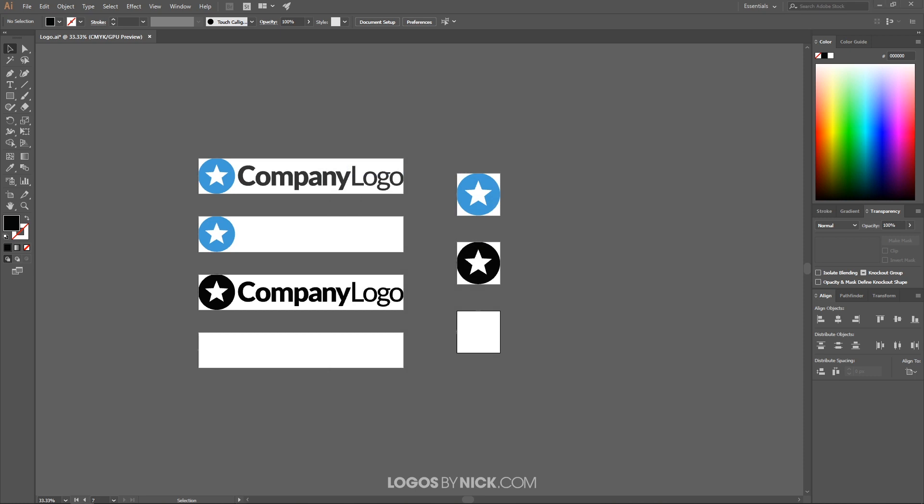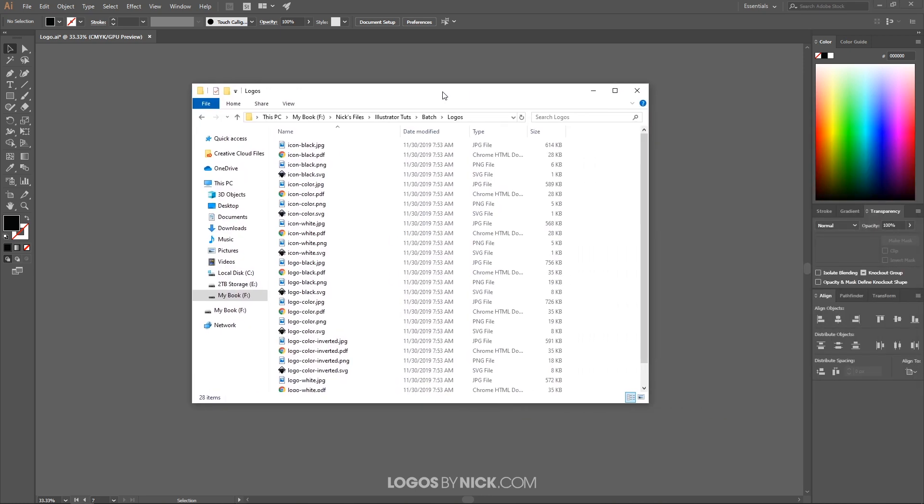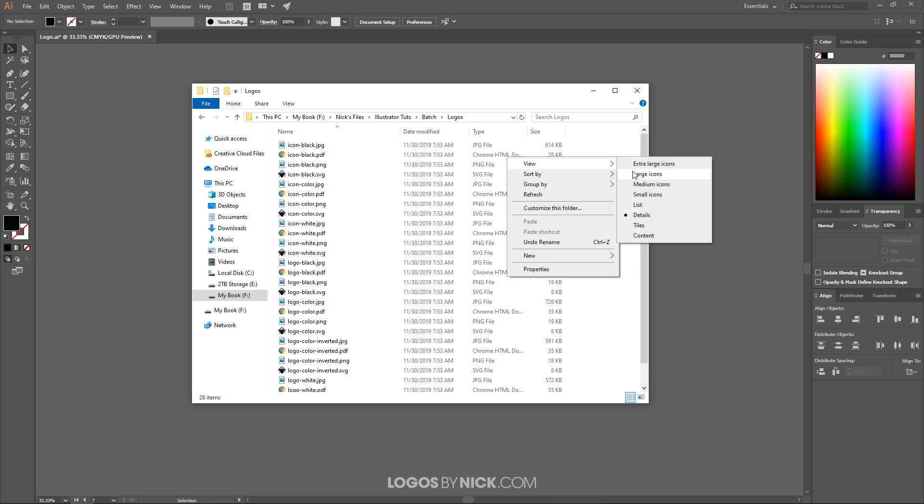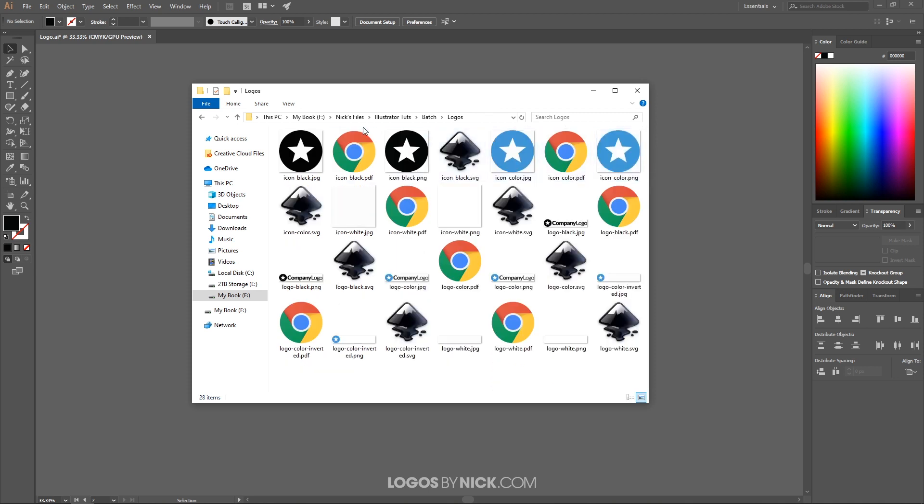And I'm now going to open up the folder where I exported that, which is over here. Let me change the view of that to large icons. And you can see it exported all of those different graphics for each individual artboard.